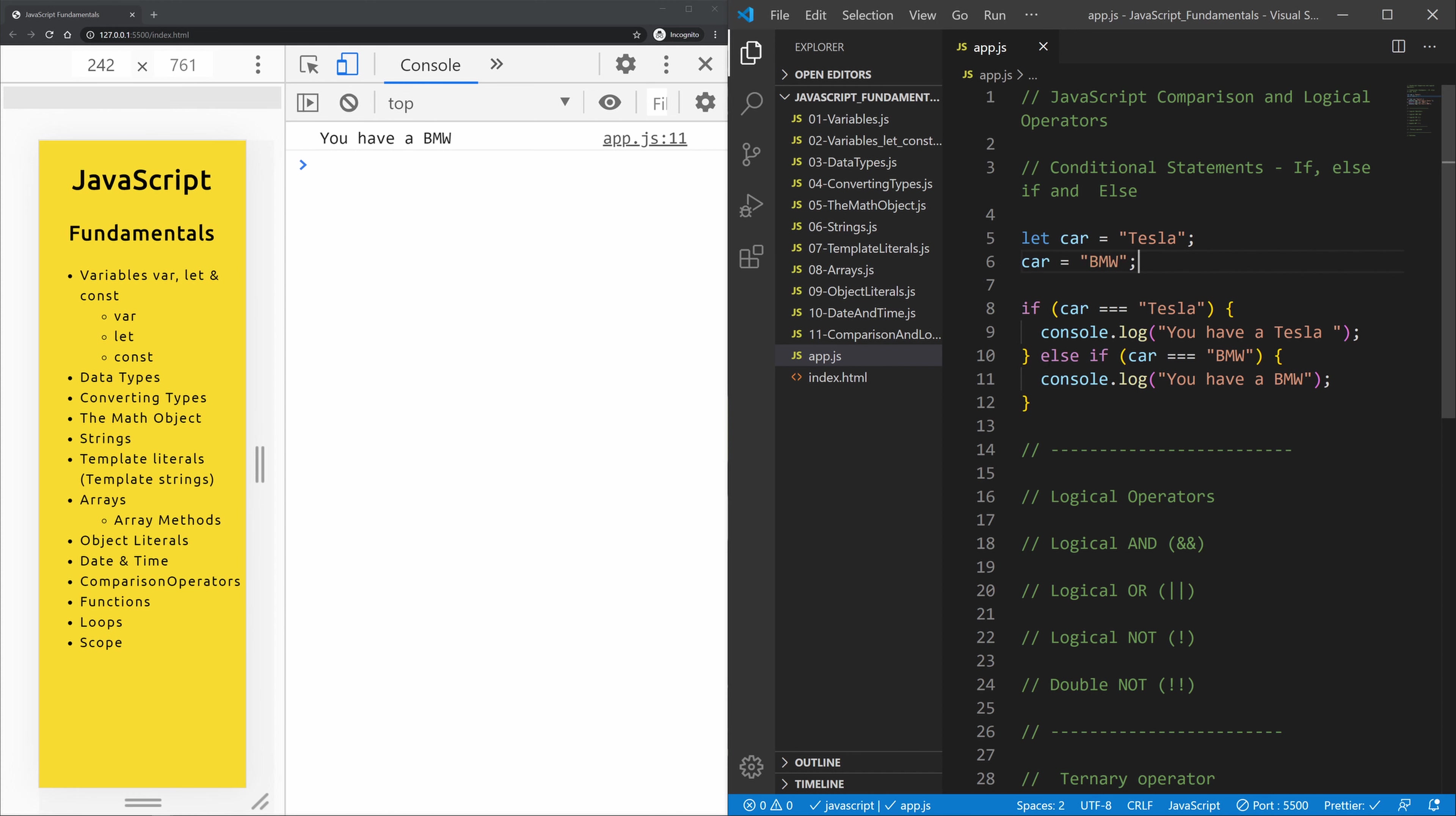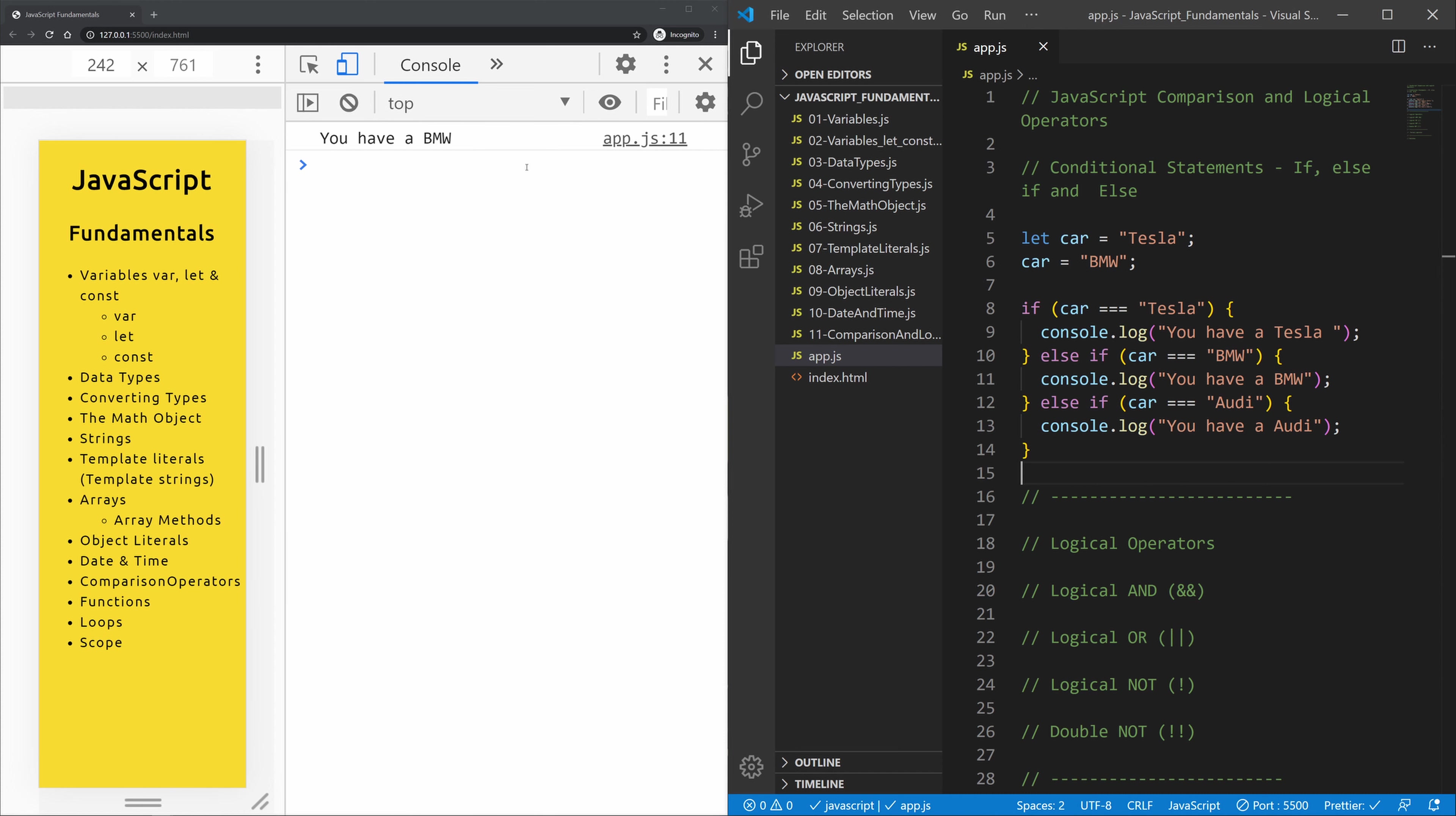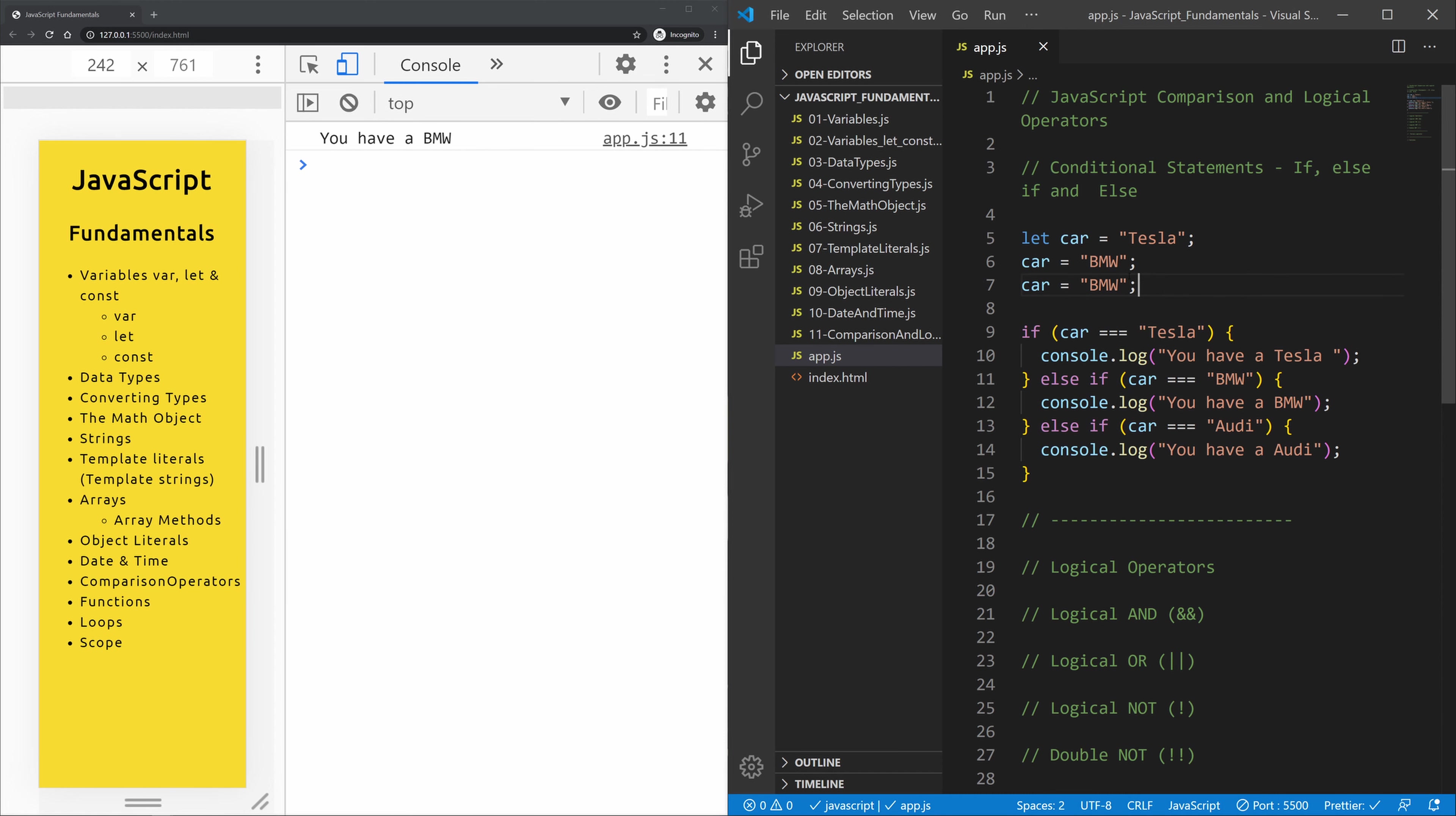Now else if statements can be actually more than one. So let me copy this and copy it down here and let's replace these two BMWs with an Audi. We still have a BMW, so let's copy our BMW and let's replace this car with an Audi. Let's see what happens.